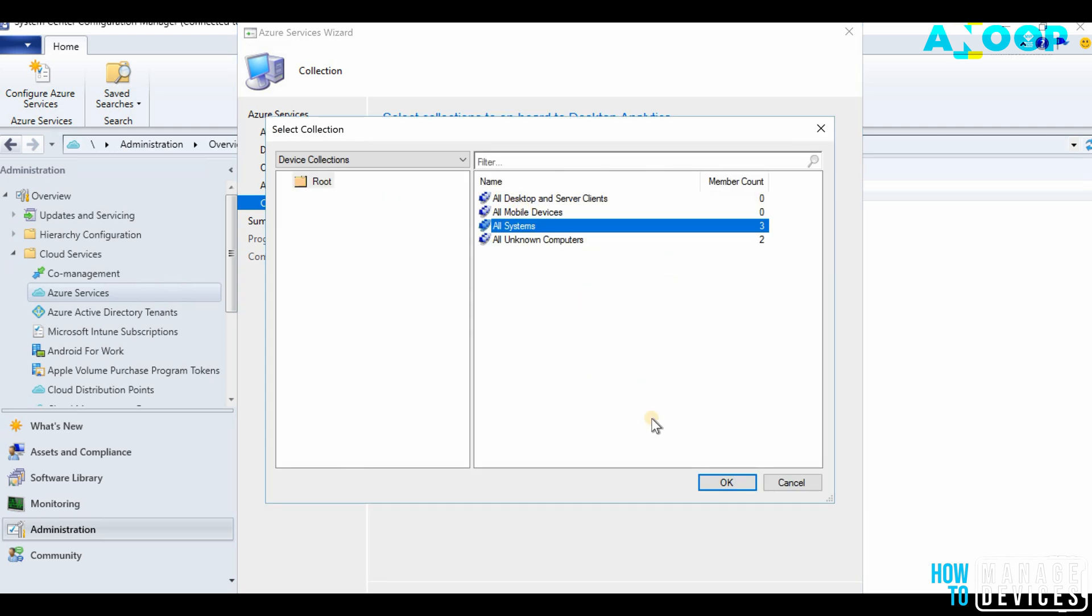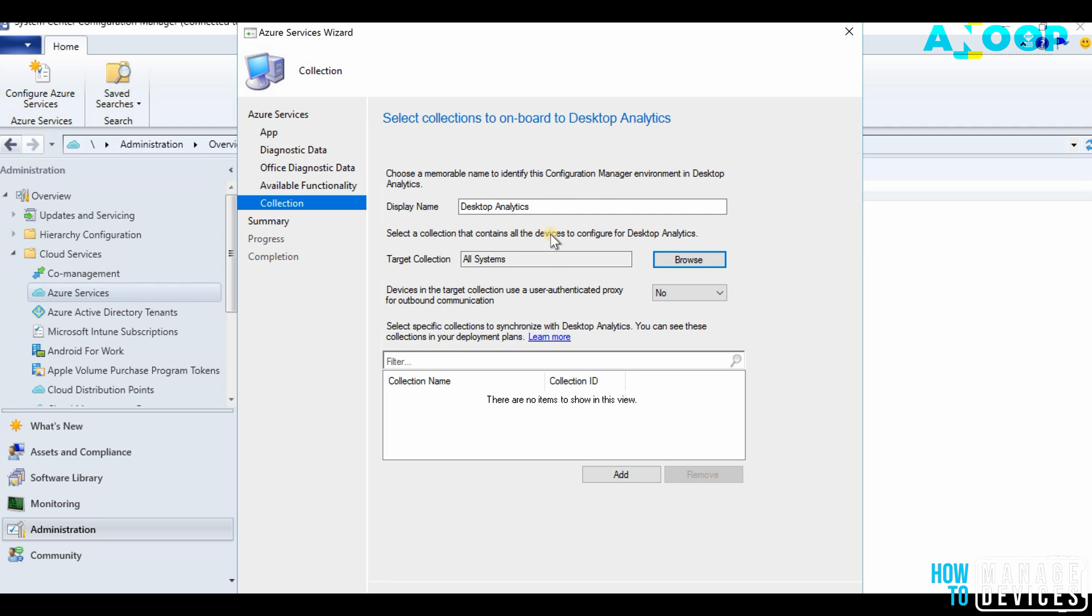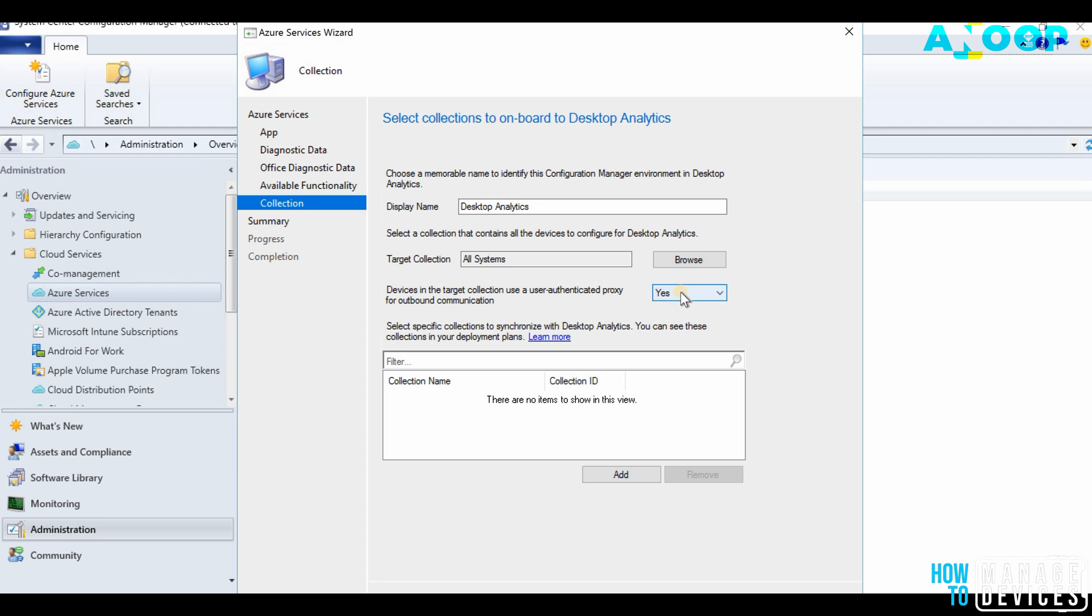Collection. I don't have any collection apart from All Systems, so I don't recommend to use this in your production environment, but this is my lab environment so it's fine to use. Devices in the target collection use a user authenticated proxy for outbound communication. You can say yes. That is very useful information.